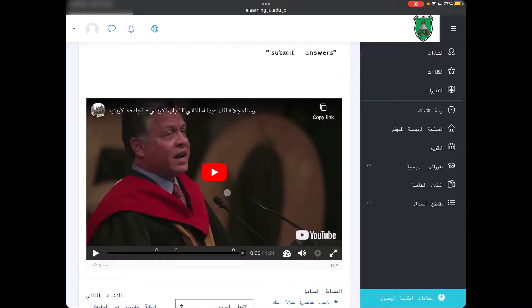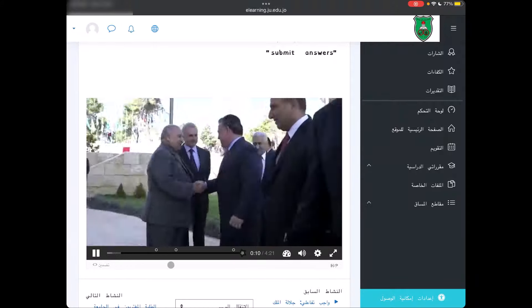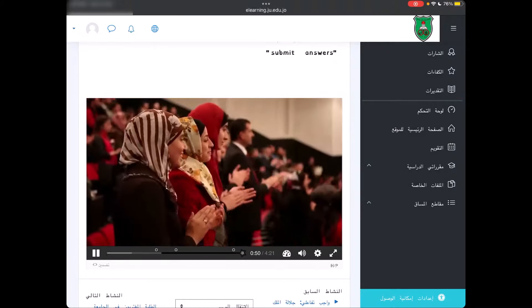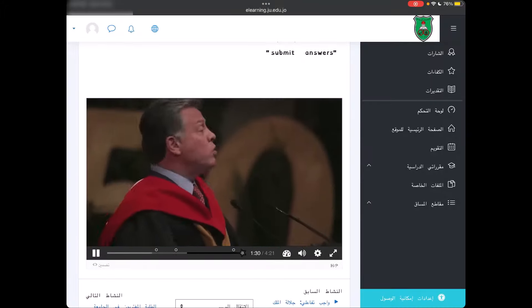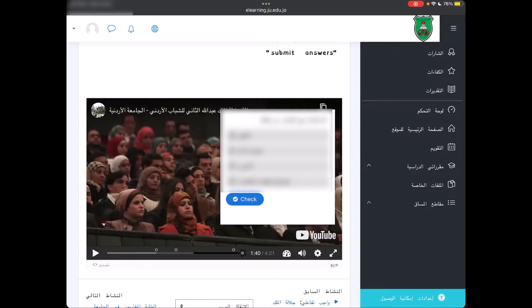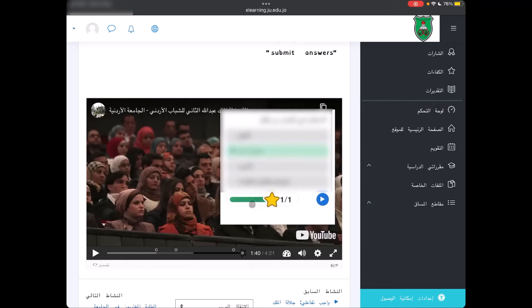الآن ألاحظ أنه يوجد عندي فيديو مدته أربع دقائق وواحد وعشرون ثانية، يحتوي هذا الفيديو على ثلاثة أسئلة. نبدأ بالفيديو ونجيب على هذه الأسئلة. سيظهر لي الواجب أو السؤال الخاص بالفيديو، أقرأ نص السؤال وأجيب بالإجابة الصحيحة حسب ما تم ذكره بالفيديو، ثم أضغط على زر check، فيعطيني أن إجابتي صحيحة ونكمل الفيديو.